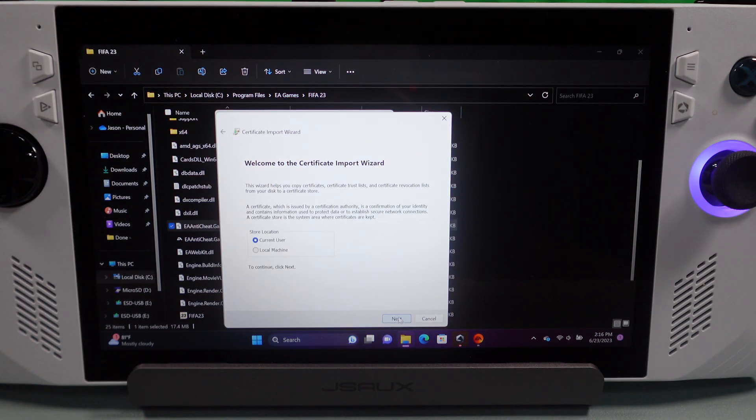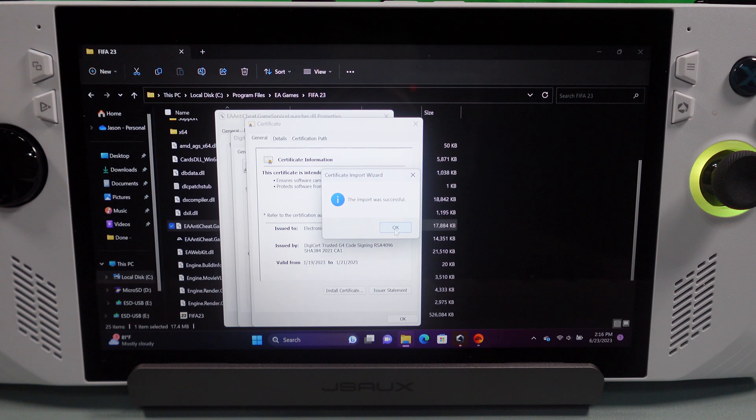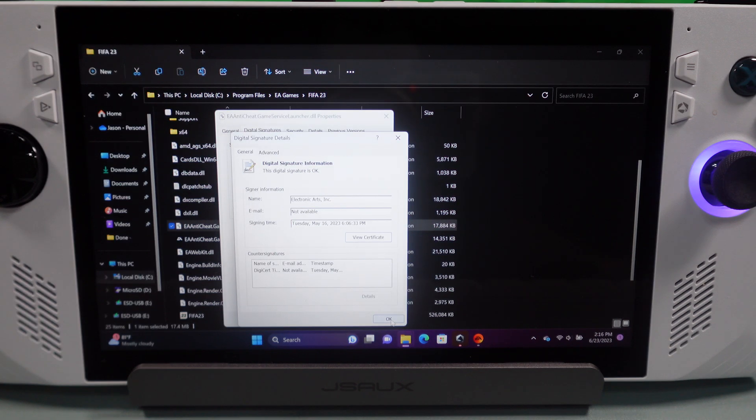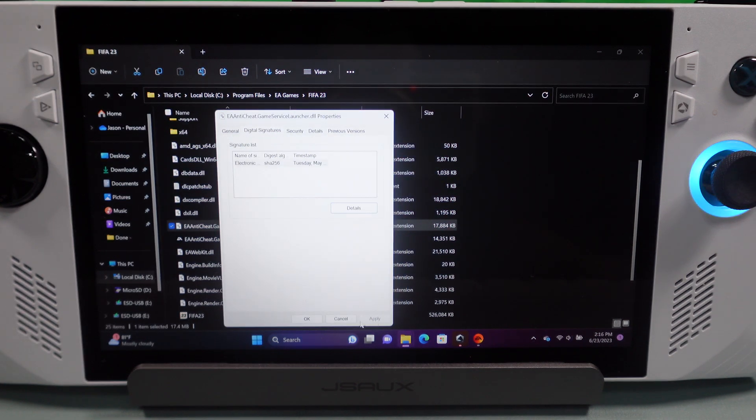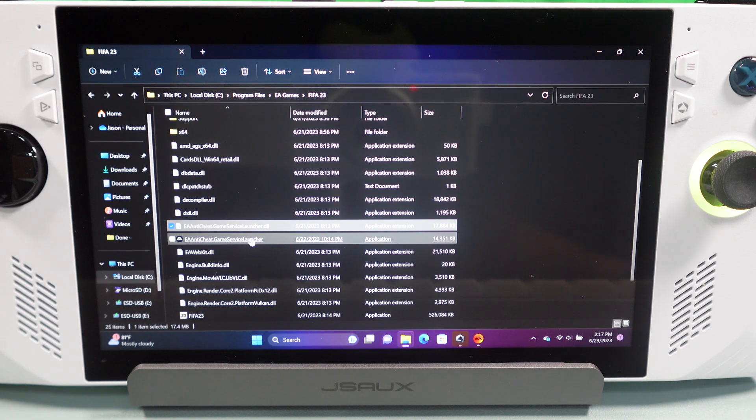And you can just hit Next through the prompts. And it will say it was successful. So, you're going to go ahead and hit OK and close out of that.